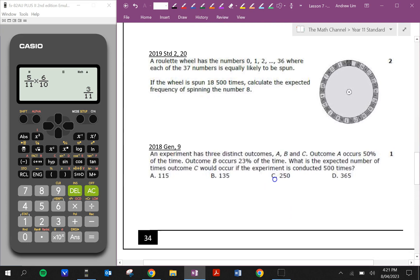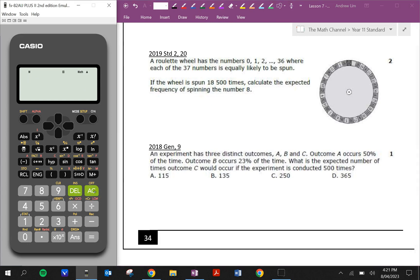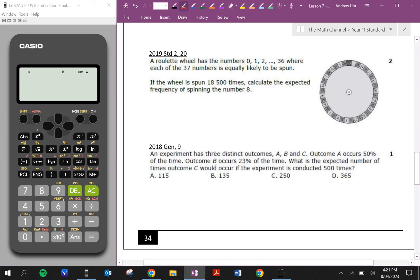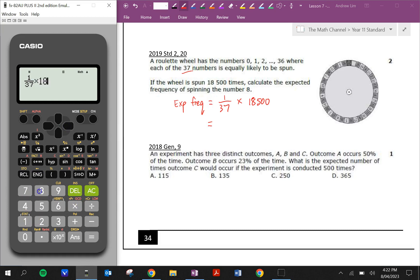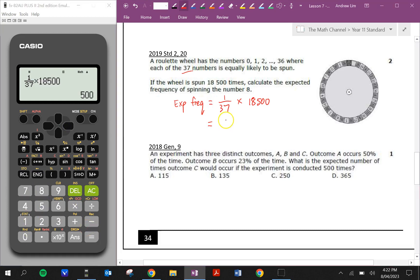Now we've got some HSC questions. So why don't you pause the video and have a go with the HSC questions. Okay, 2019. A roulette wheel has the numbers 0, 1, 2, all the way up to 36, where each of the 37 numbers is equally likely to be spun. If the wheel is spun 18,500 times, calculate the expected frequency of spinning the number 8. What is the probability of getting 8? There's only one 8 out of the 37 numbers. And we're spinning this wheel 18,500 times. So 1/37 times 18,500 equals 500. We expect to get 8 exactly 500 times.